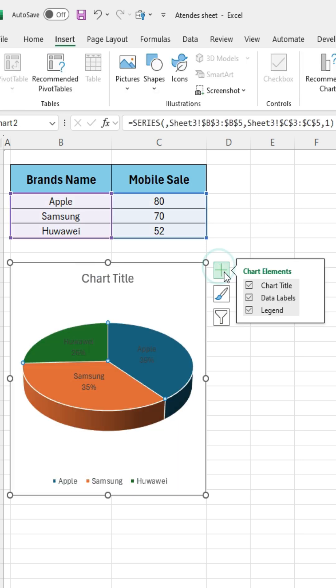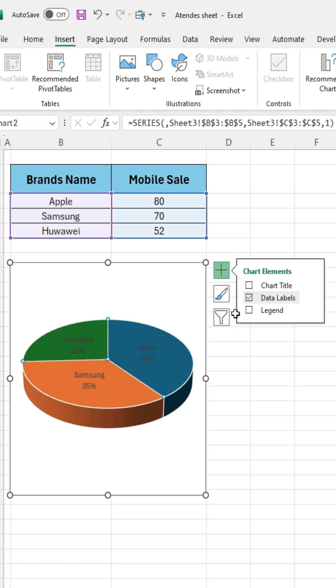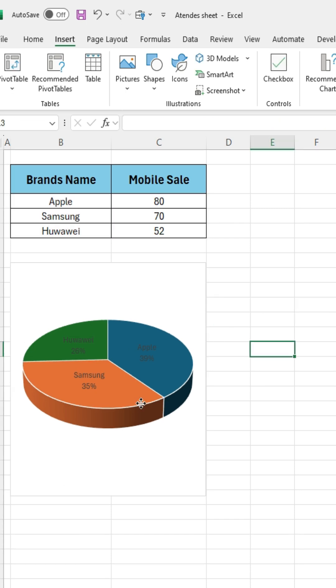Then click on the plus sign, and you can show or hide the chart title and brand names as per your preference.